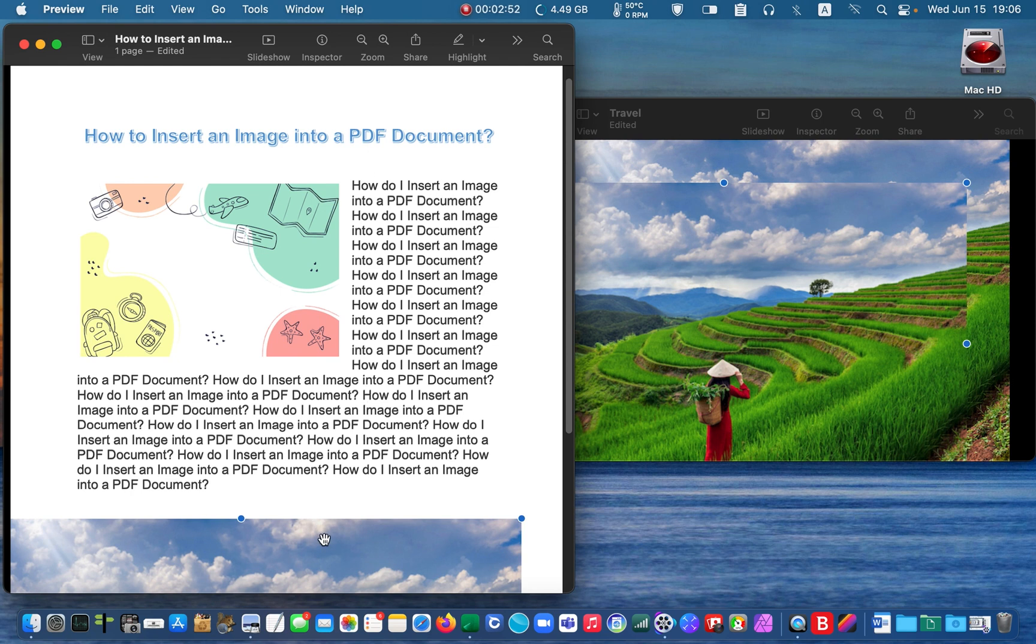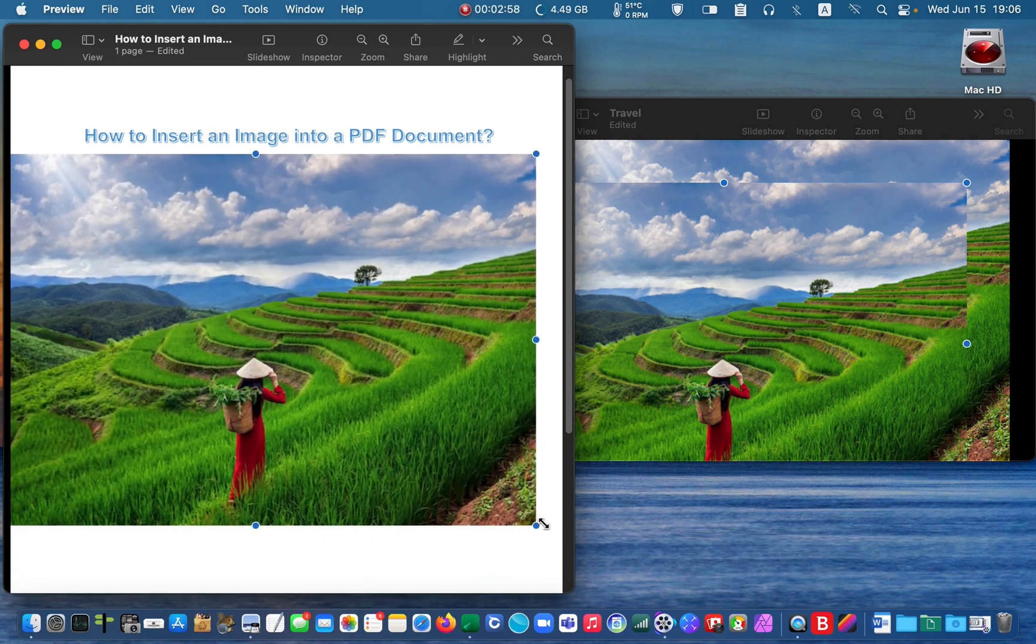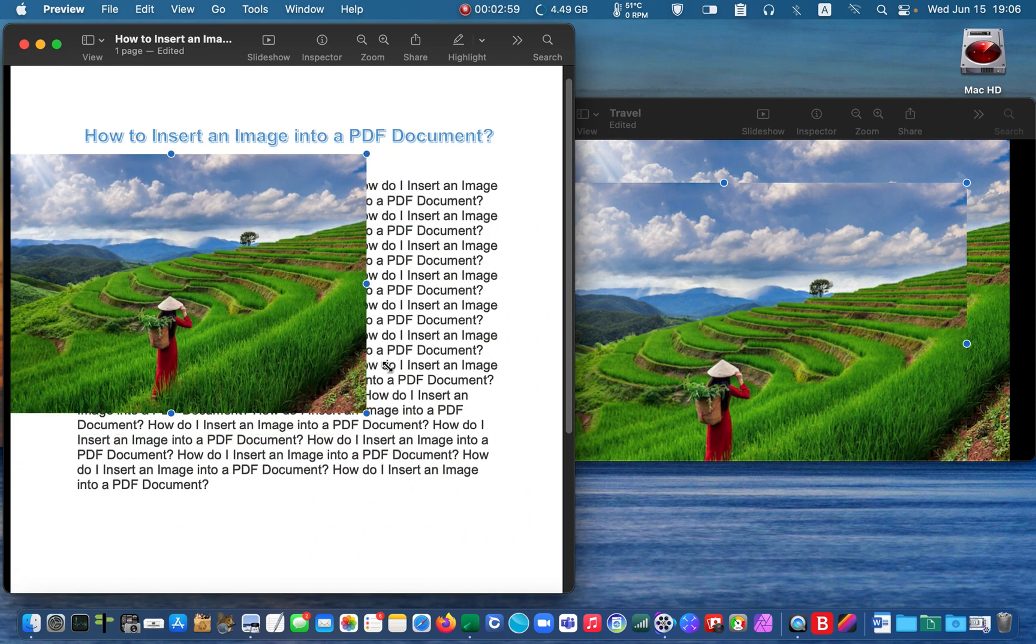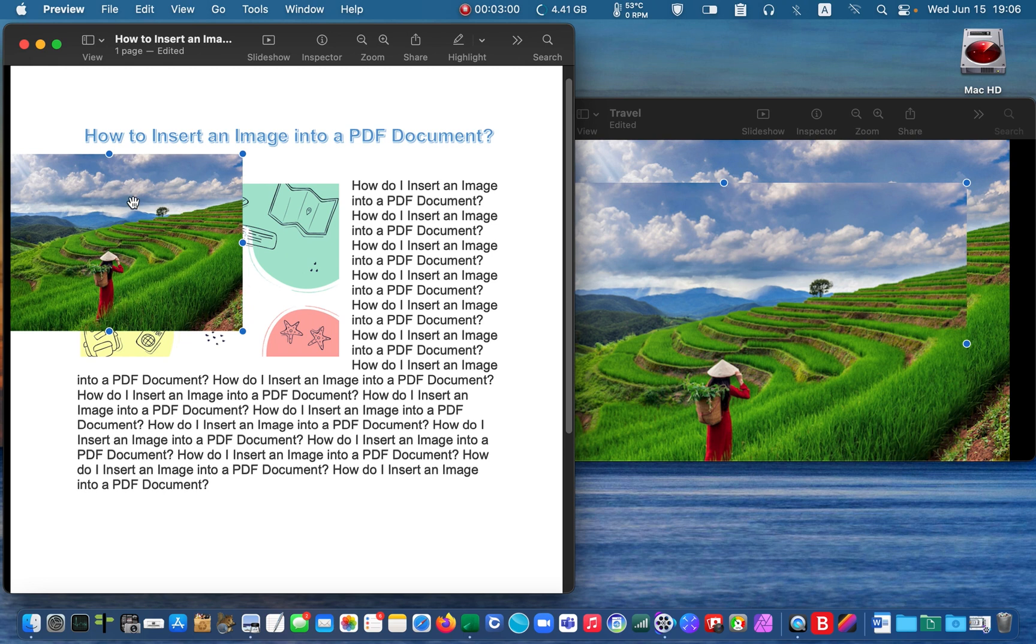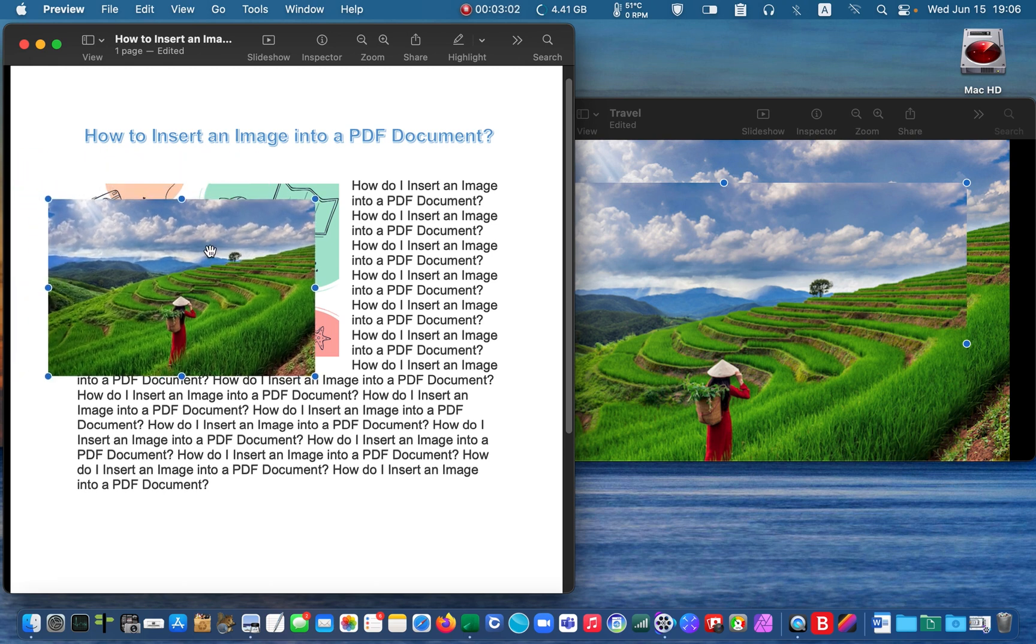Then, use the hand tool to reposition the image and handlers to resize it.